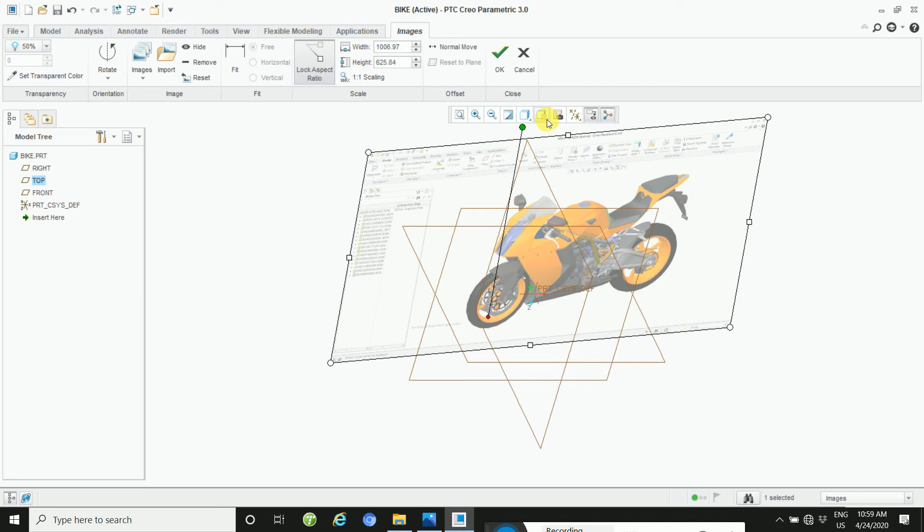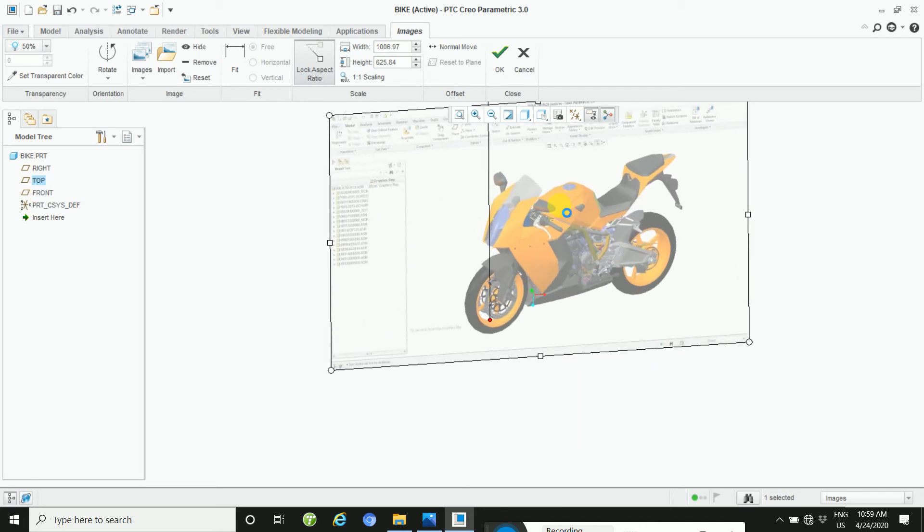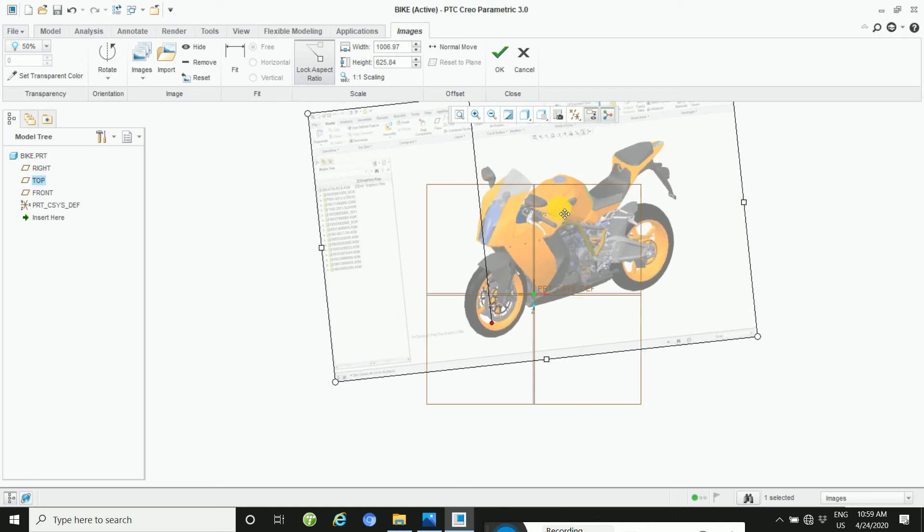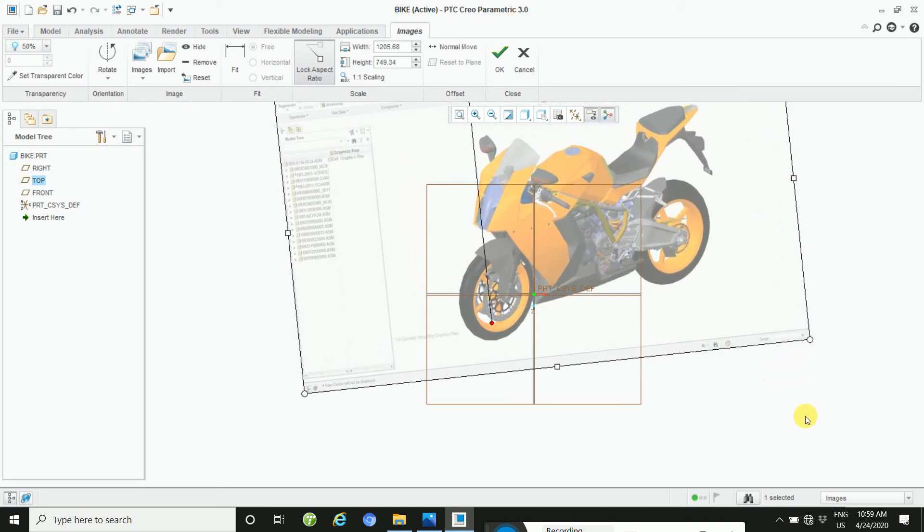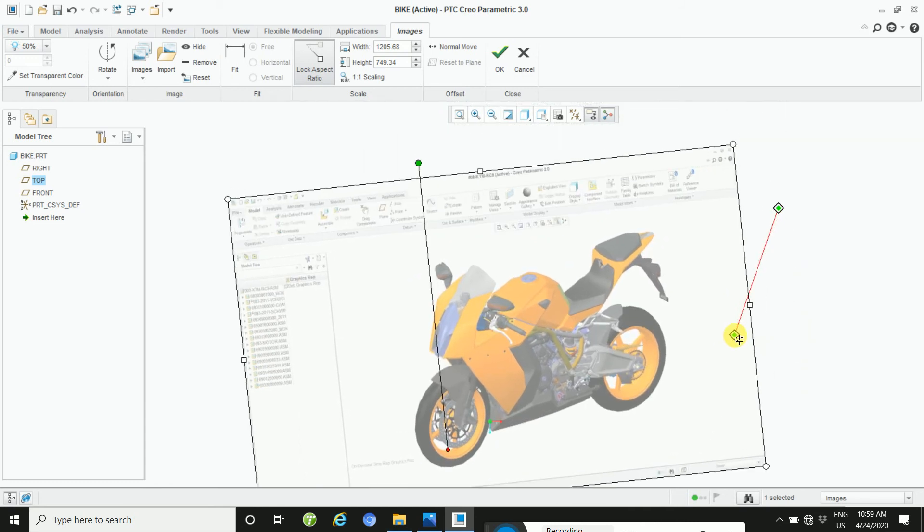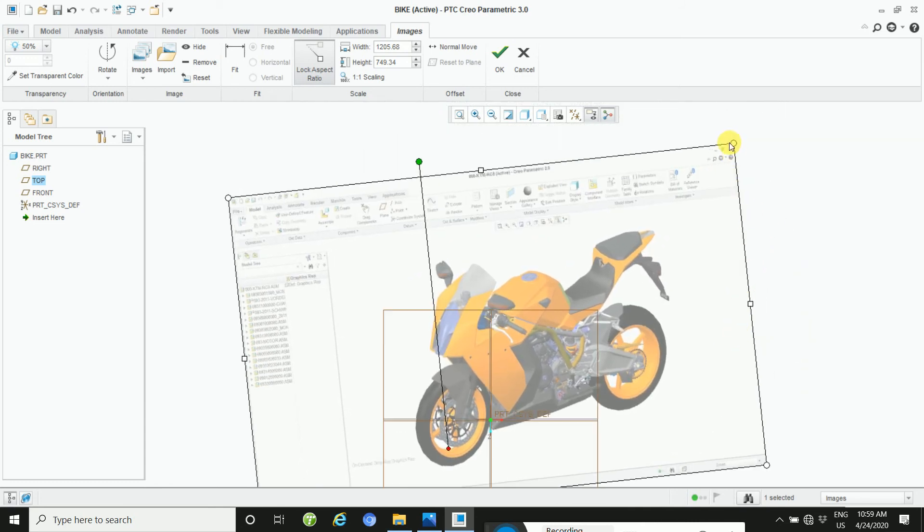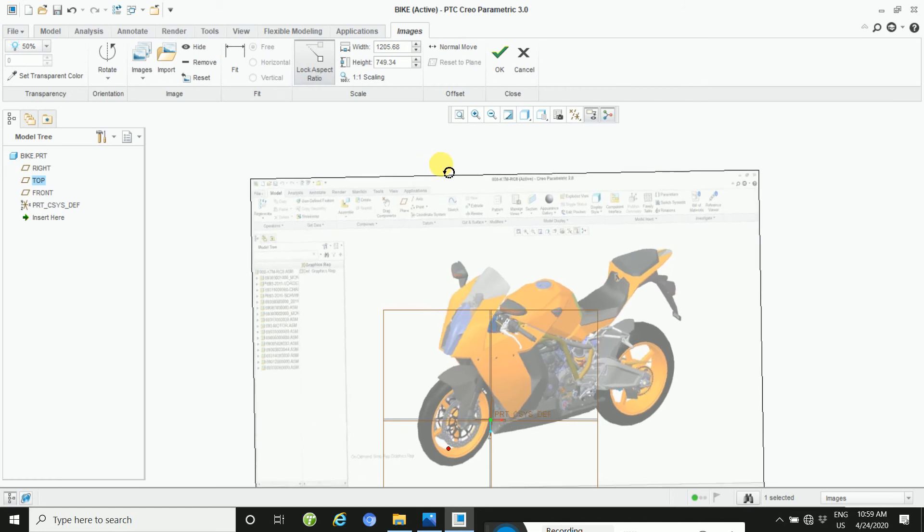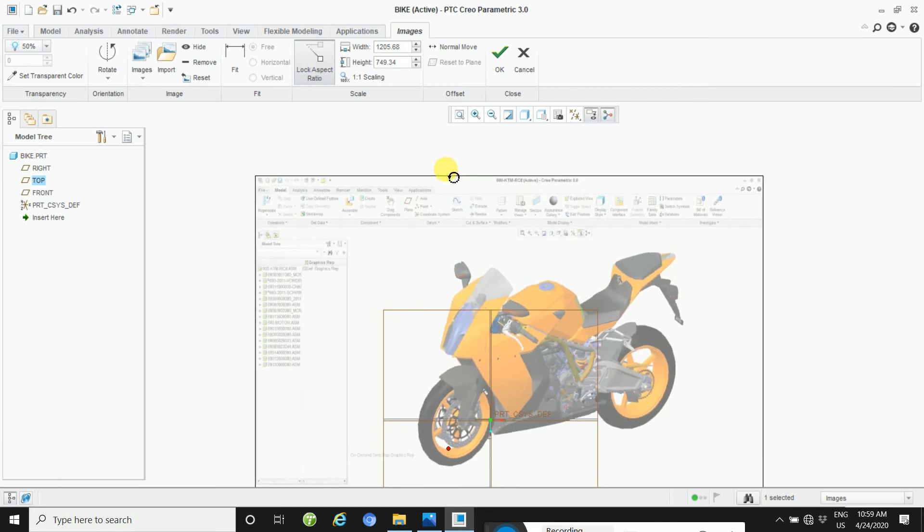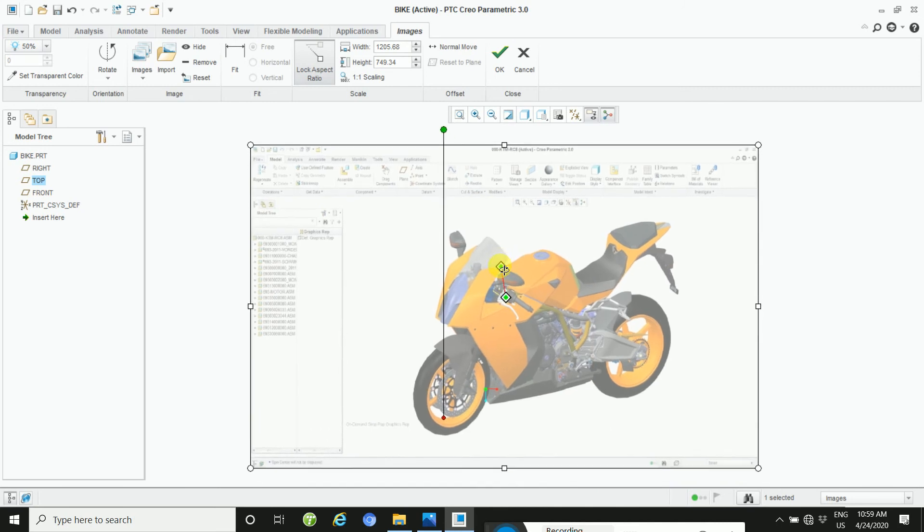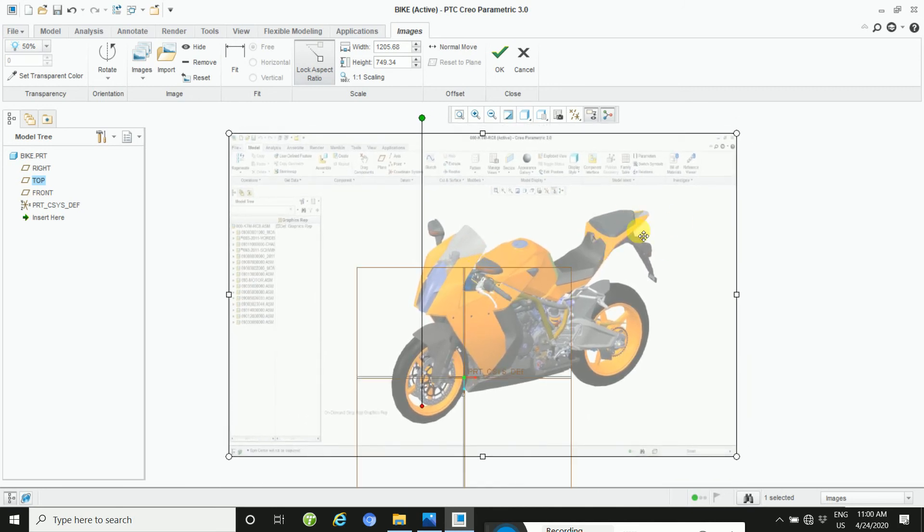And then select the top and then resize here, this way. And then some rotation here, this way. And then save. This way you will insert your image.